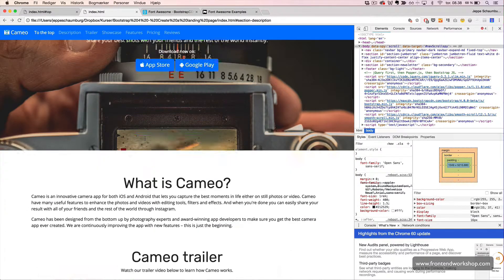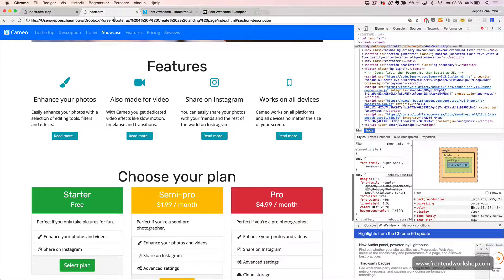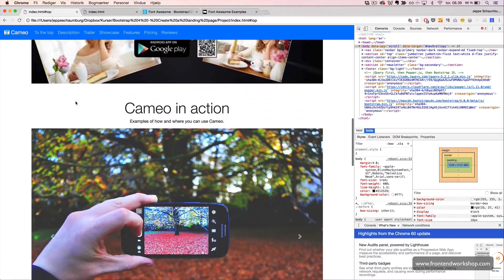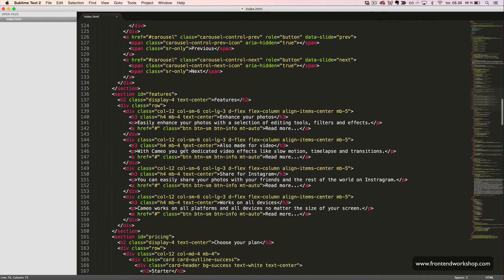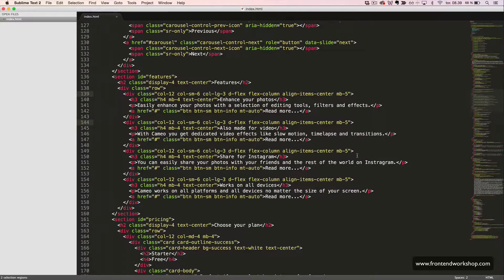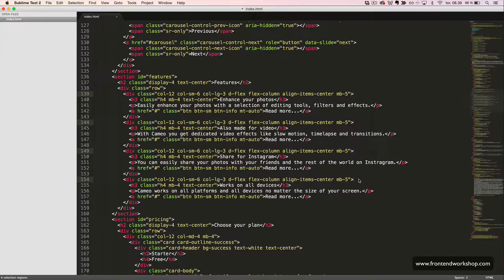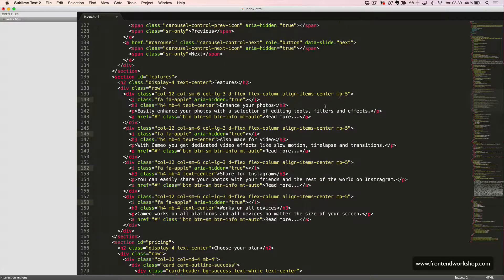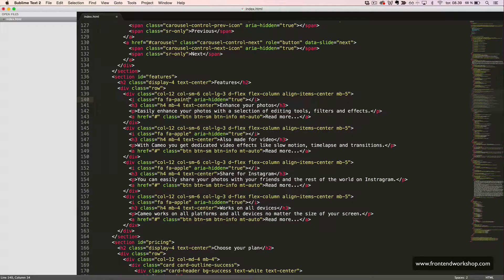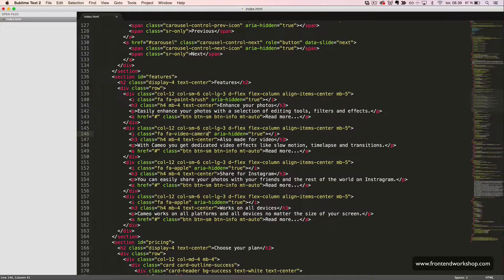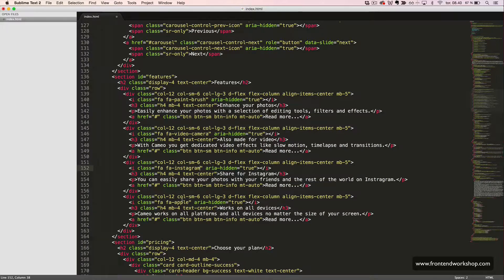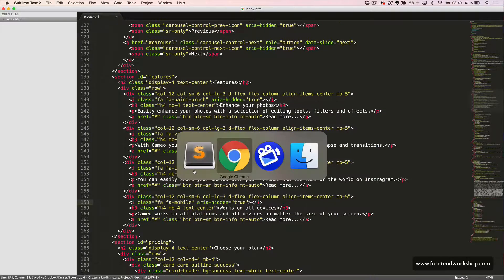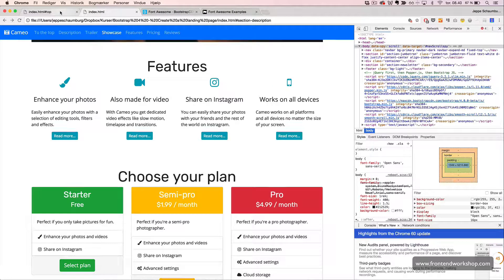The next icons we want to insert can be found in our Features section. In our Code Editor, we scroll down to our Features section. Then, we add our icons here. Like this. The first icon will be a Paint Brush. Next icon will be a Video Camera. The third icon will be an Instagram logo. And the last icon will be a Lower Bar icon. Let's take a look. We now see that we have the icons. But the size and the color and spacing is not right yet.